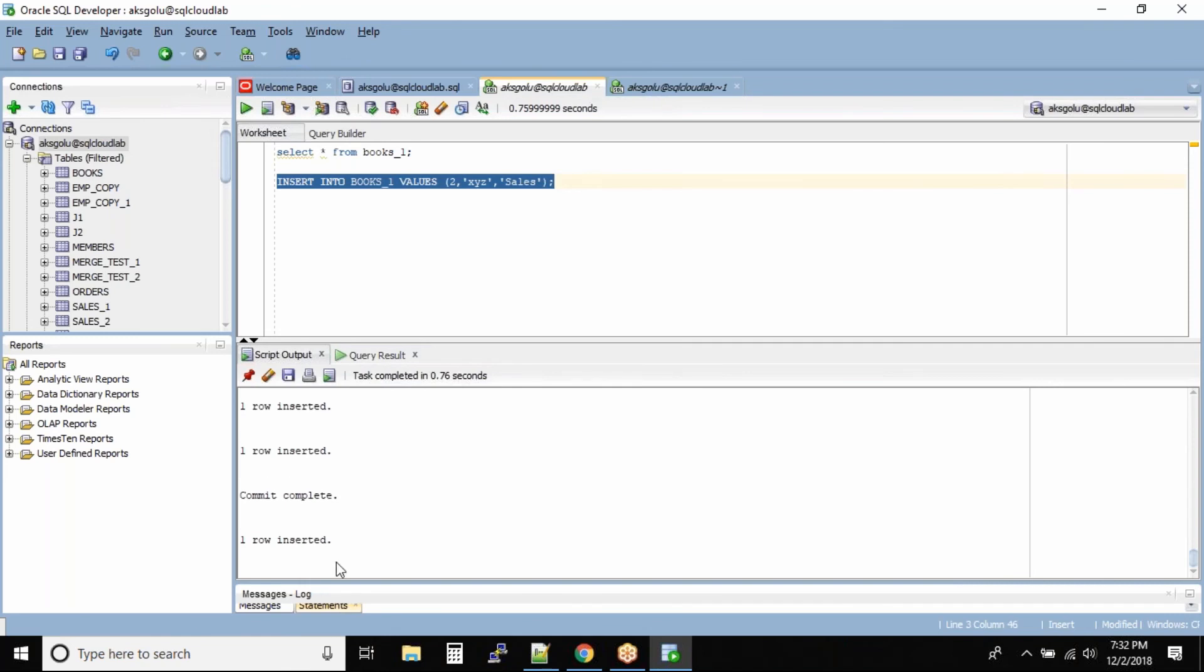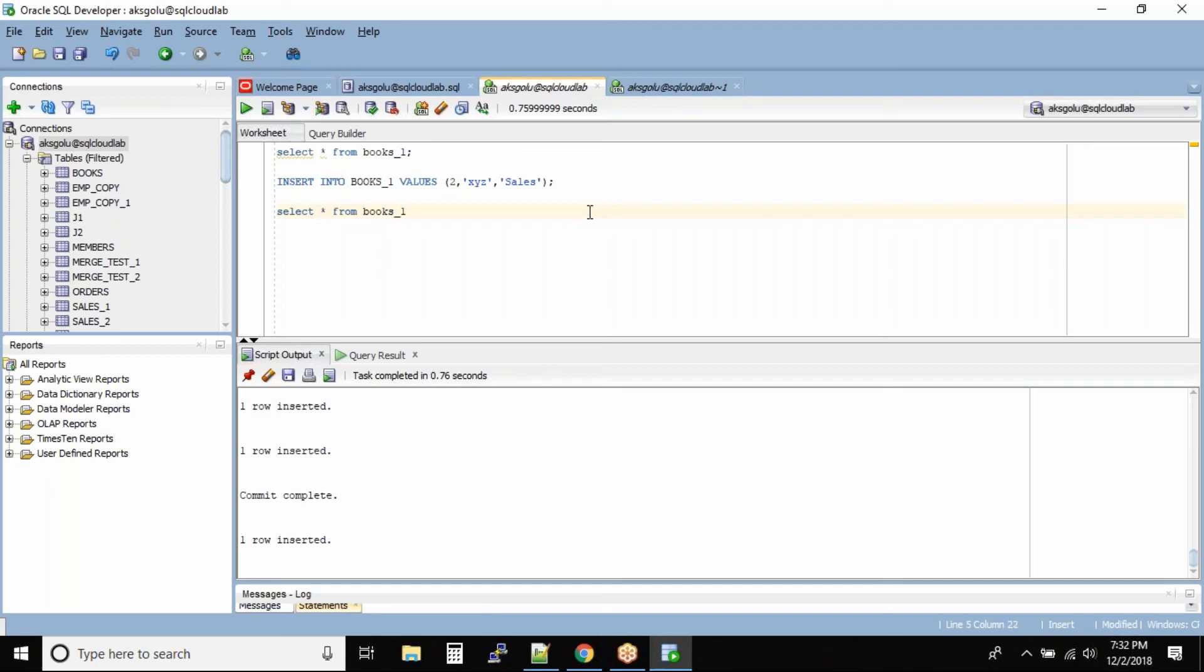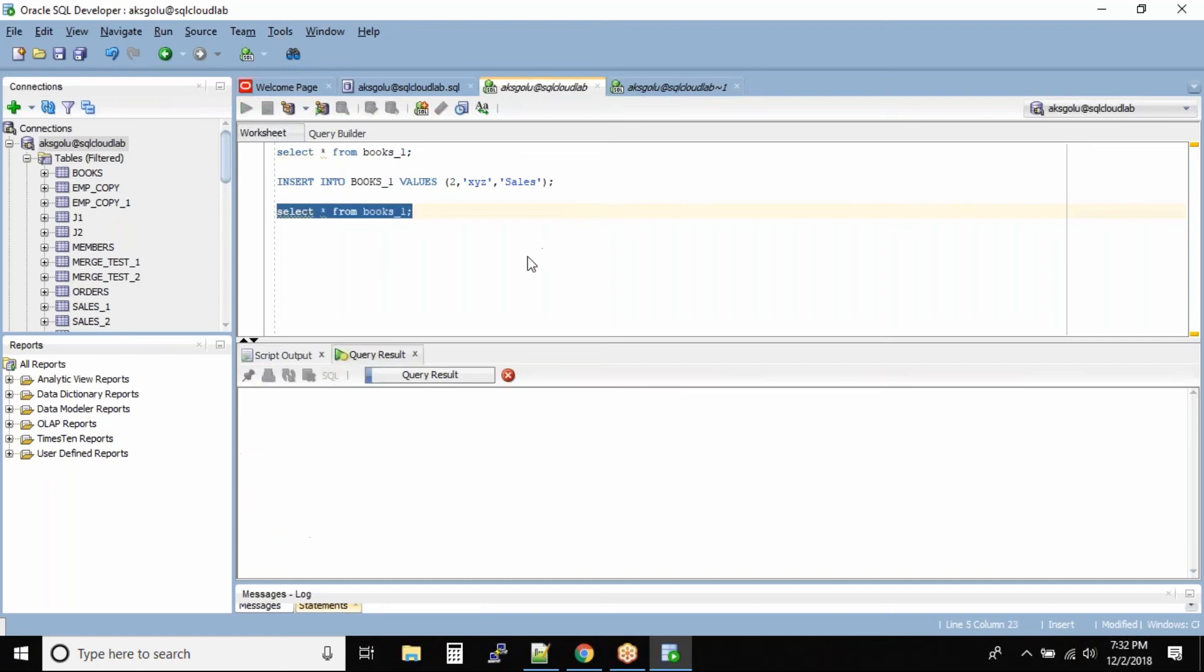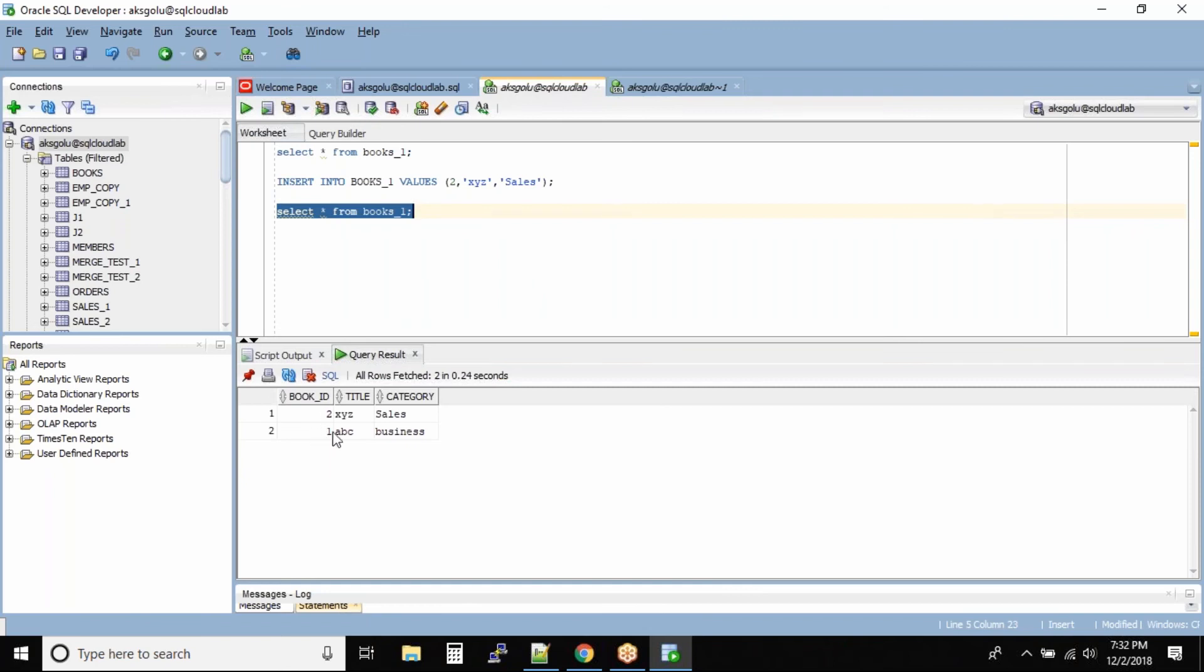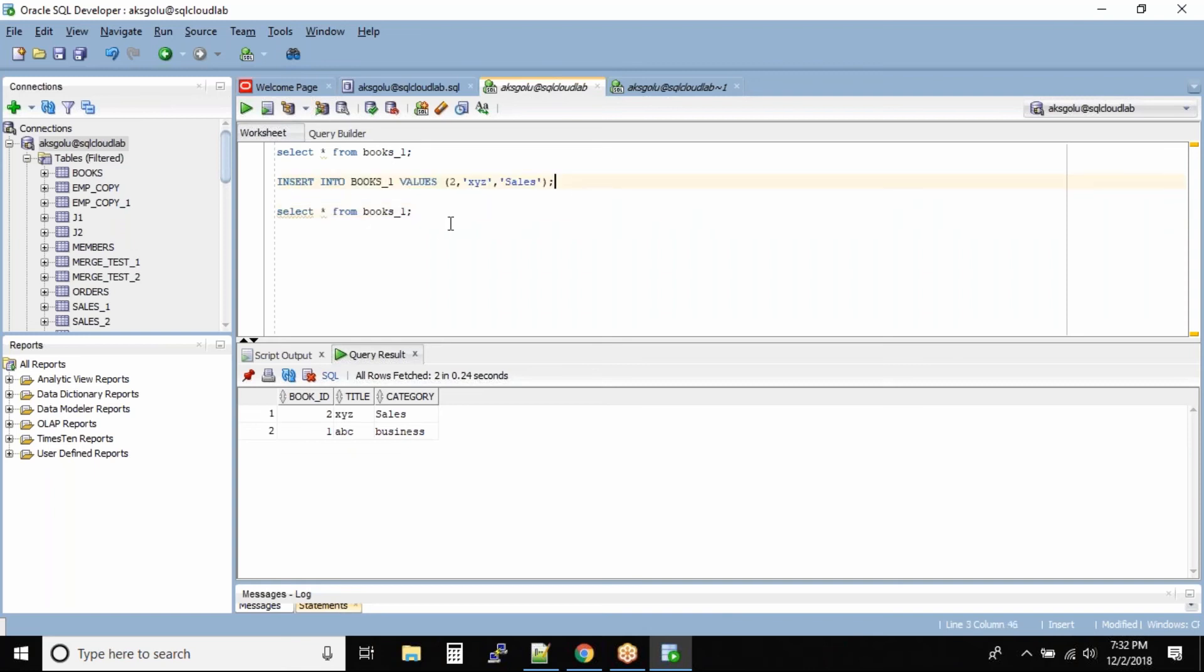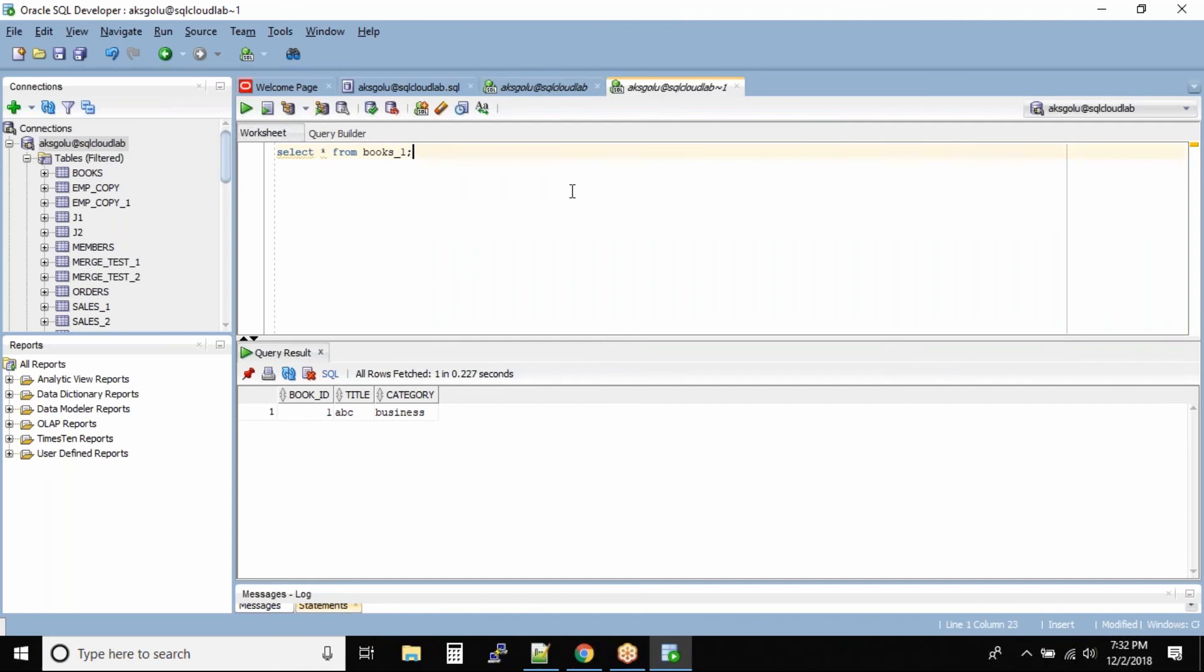Can you see, row is inserted. So in this session the row is inserted. Let us try to query the table again. Select star from books_one. What do we see? We have two records, one and two, right? This is my session. Within my session I inserted a record into the table. But for the rest of the world, I will run this command and then see the output.